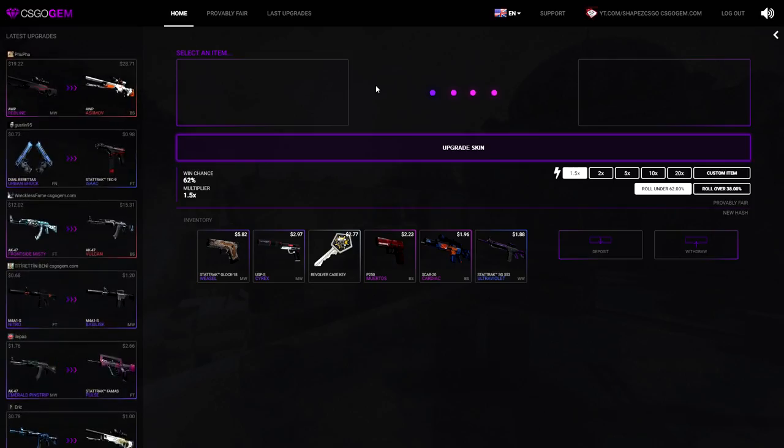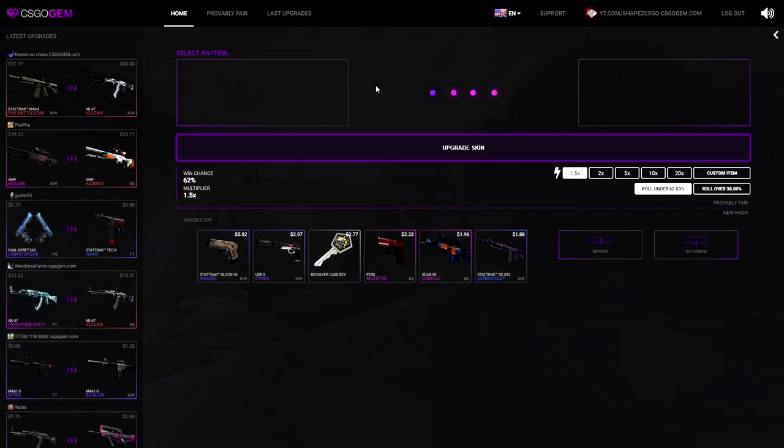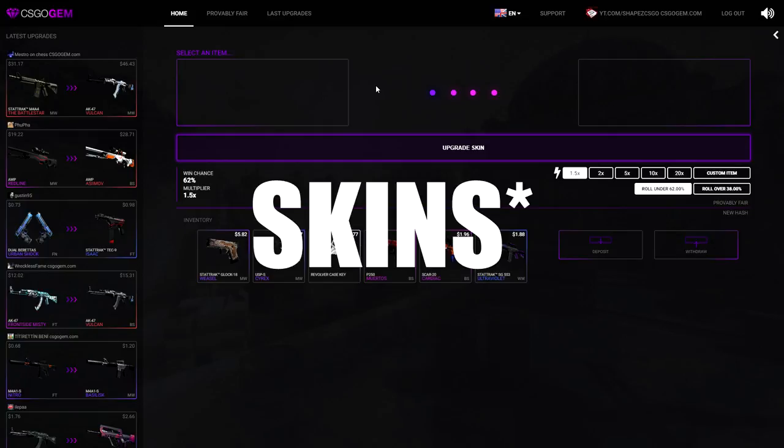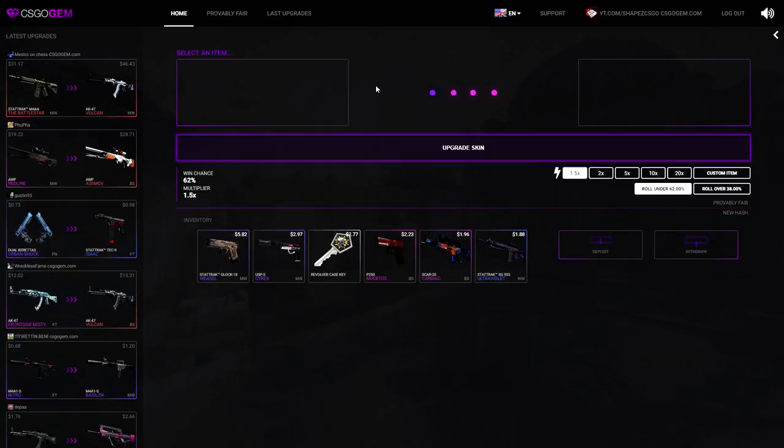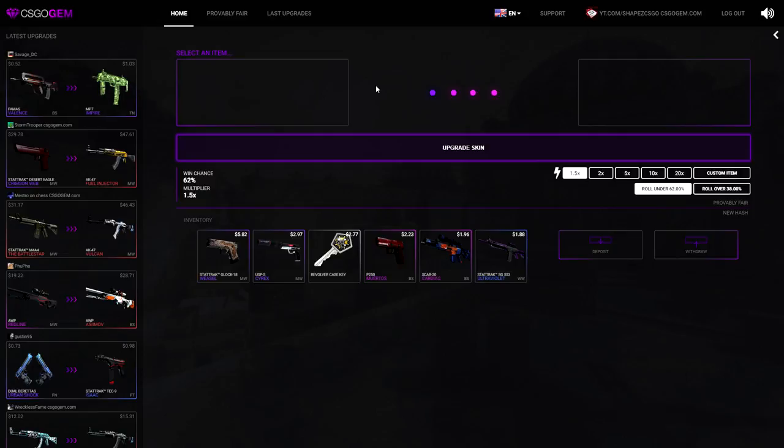Alright, first upgrade, first loss. We still have another $6 left. I actually deposited around $19 if I can remember, so that's $19 in total.